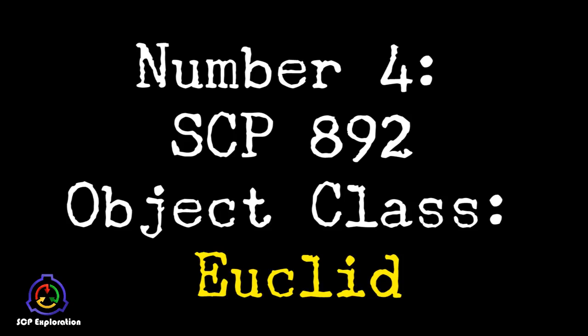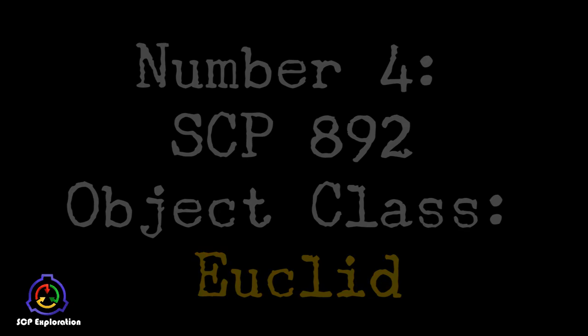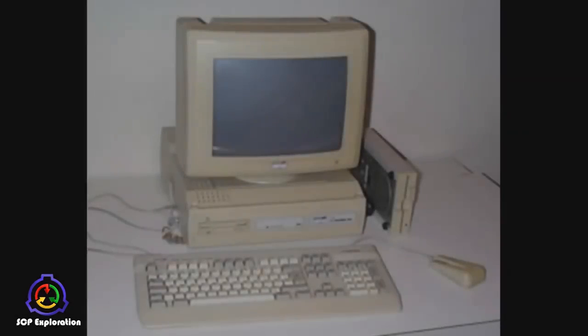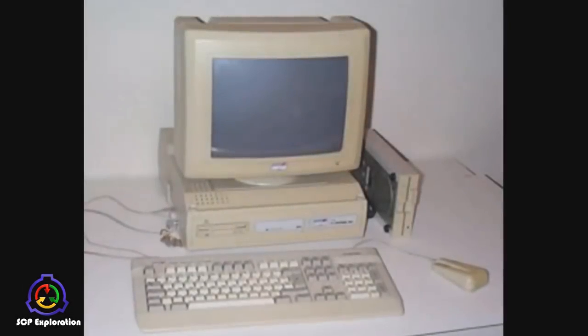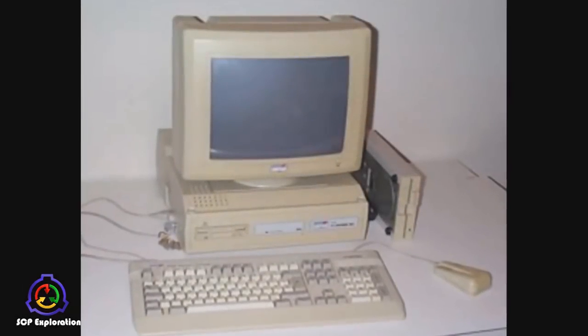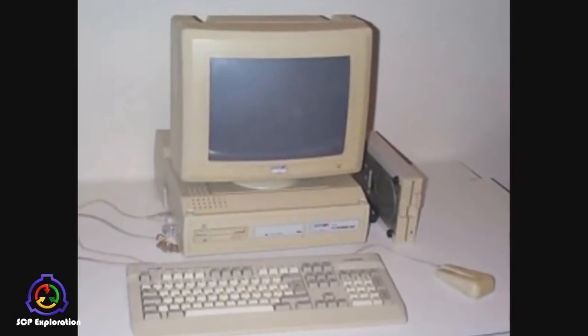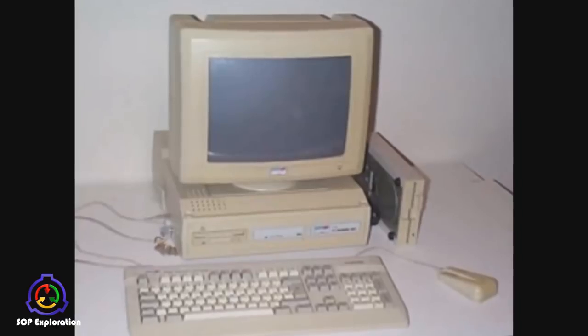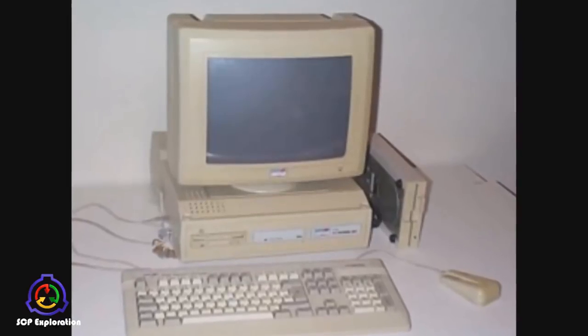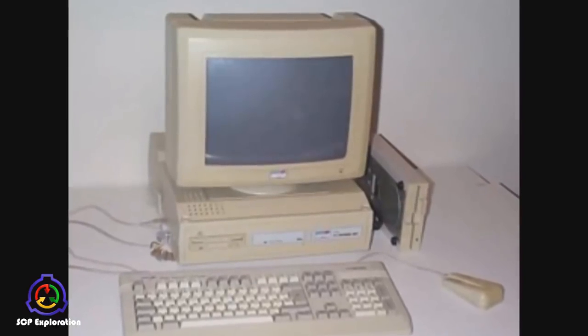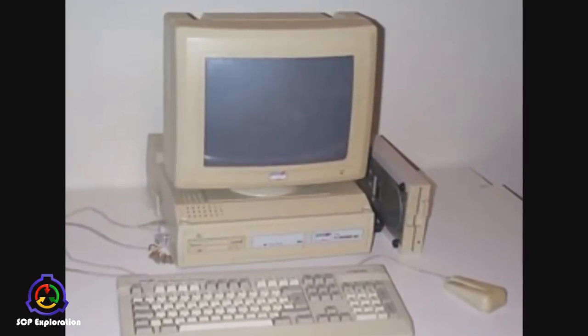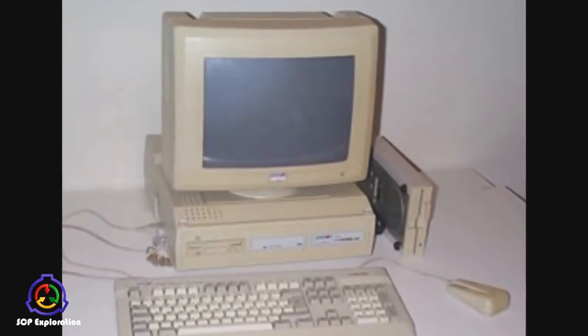Number 4. SCP-892 Object Class Euclid. SCP-892 is an Amstrad 286 personal computer with attached mouse and keyboard, running a version of Microsoft Excel 92.